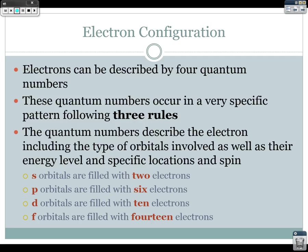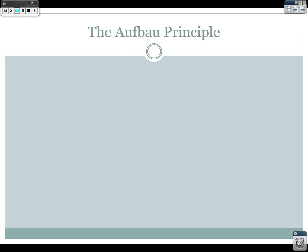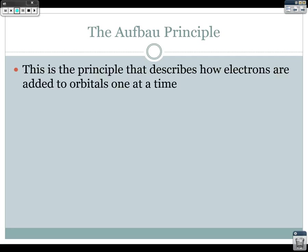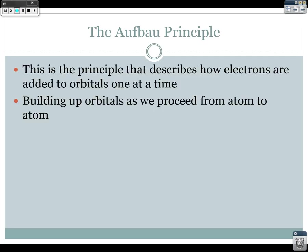The first principle guiding quantum numbers is the Aufbau principle, which describes how electrons are added to orbitals one at a time. We have to build up the orbitals as we proceed from atom to atom. As you go from atom to atom you're adding protons, which means you're also adding electrons — because of the neutral charge, adding a proton requires adding a corresponding electron.